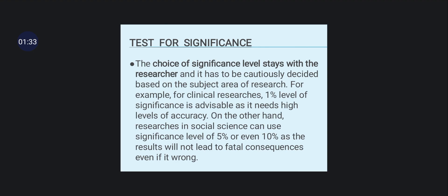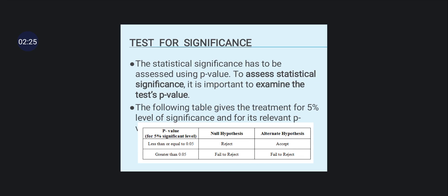The choice of significance level stays with the researcher and is decided based on the subject or area of research. For example, for clinical research, the 1% level of significance is used as it requires high accuracy. Research in Social Sciences can use 5% or even 10%. Statistical significance is assigned using p-values; it is important to examine the test's p-values.